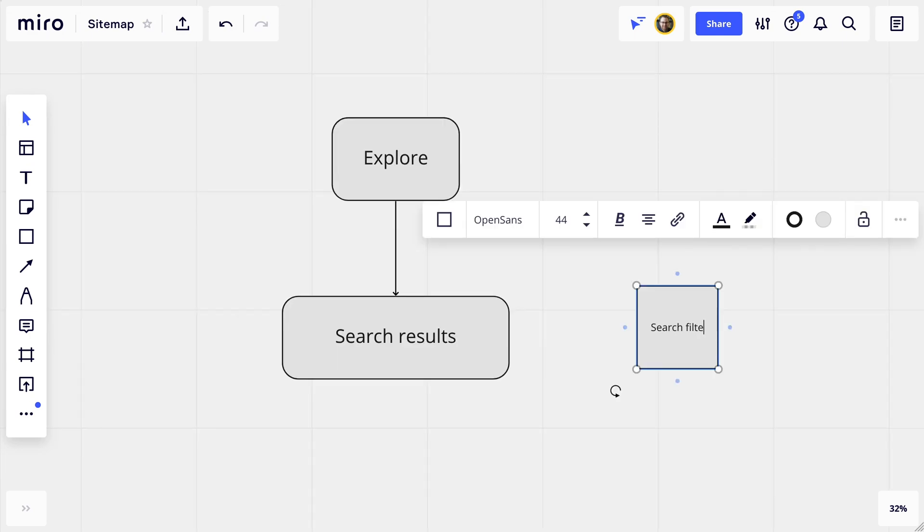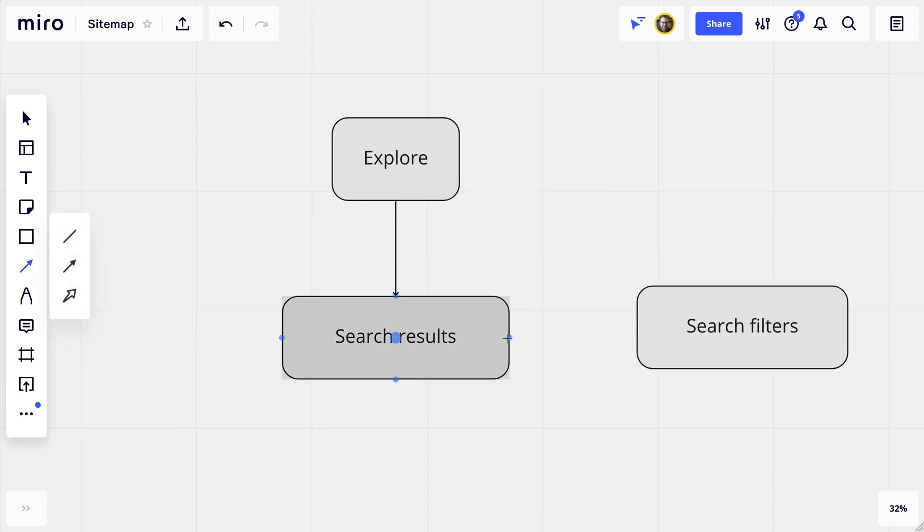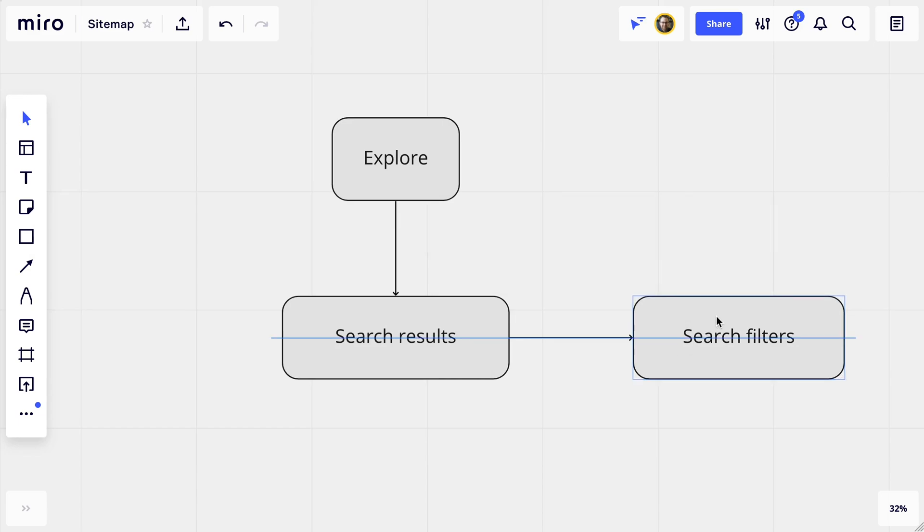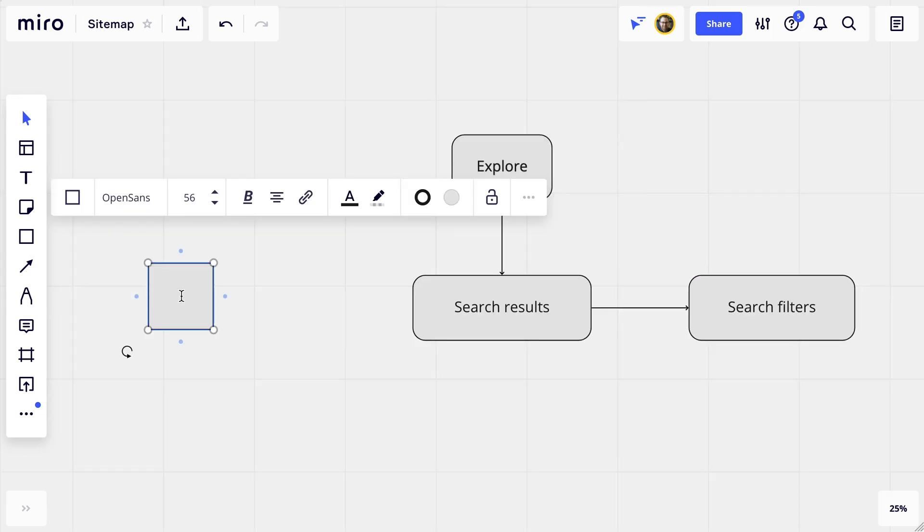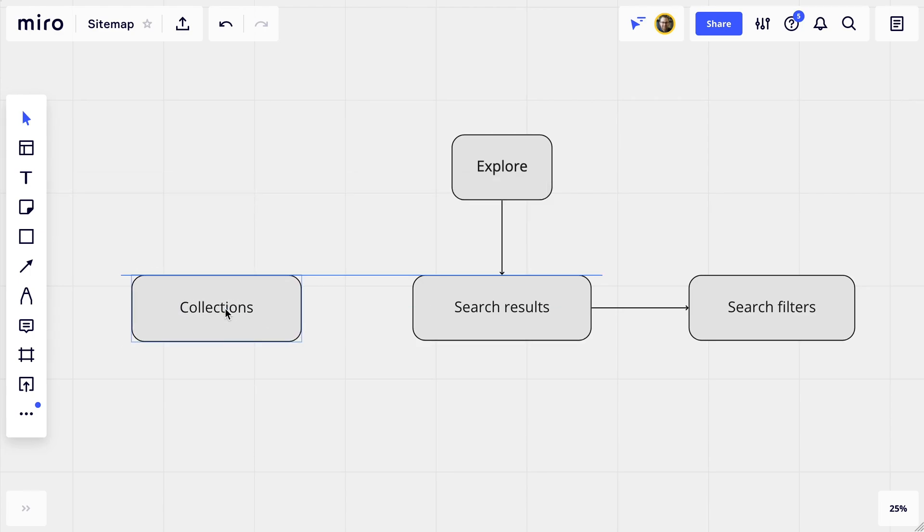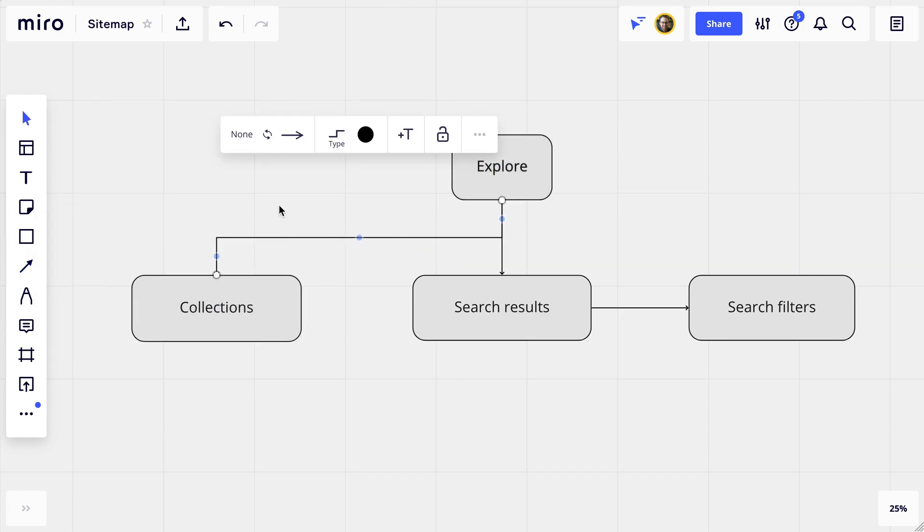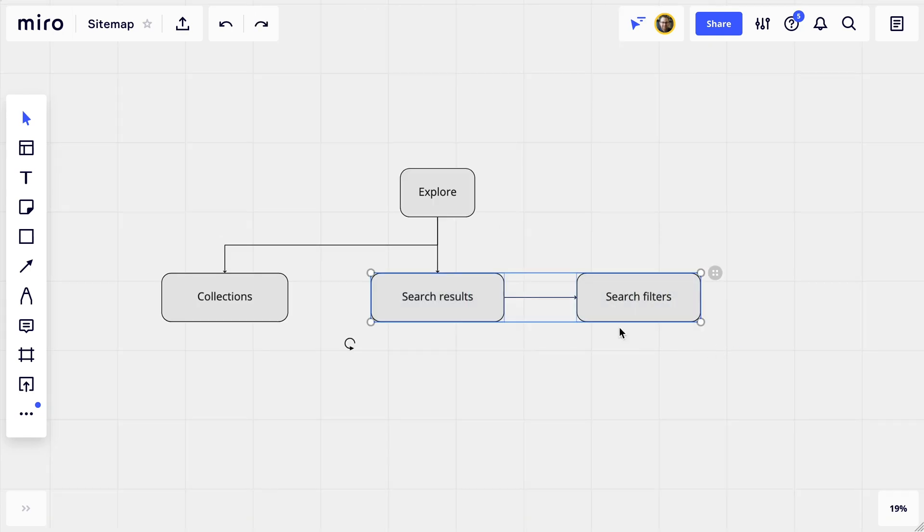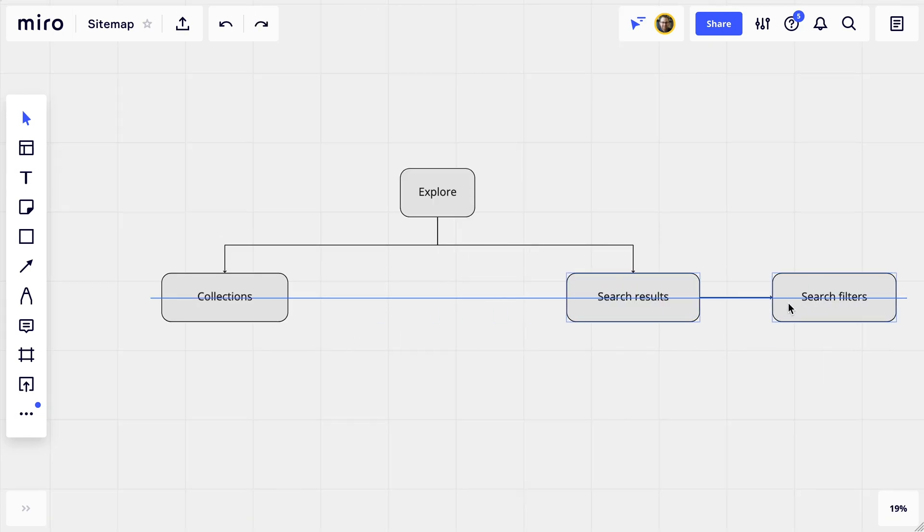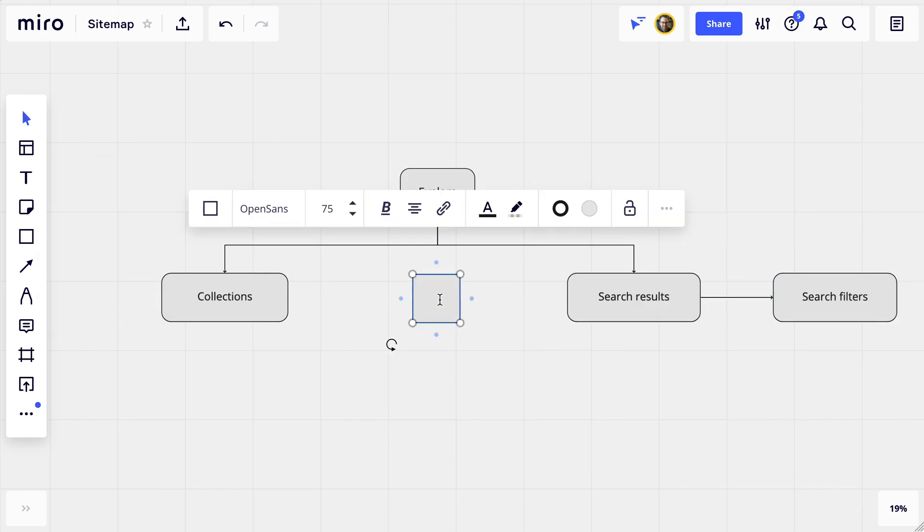So once the user lands on the search results page, we'll give them a way to filter those results, so we'll put the filtering page off to the side at the same level. Another thing we'll have on the Explore page are links to specific clothing lines and collections, which by the way we categorized using card sorting, which we also did in Miro. We'll put that here on the same level as the search results page, and finally we'll have recommended products on the Explore page, so we'll stick that on this same level as well.